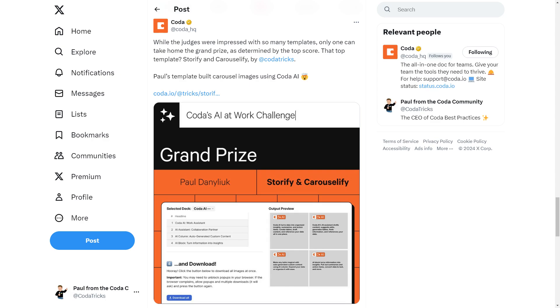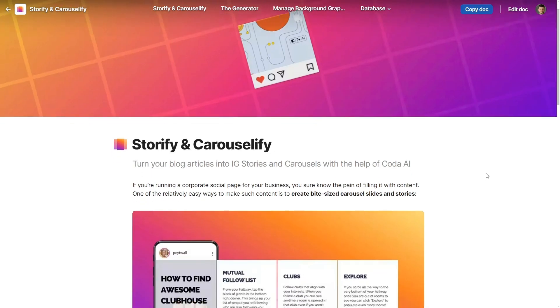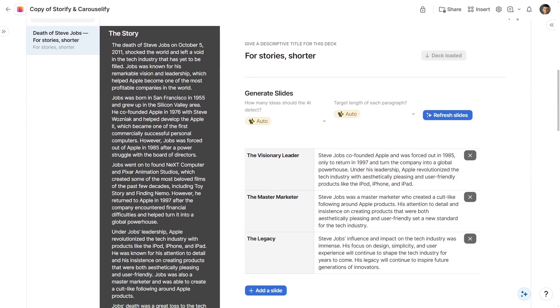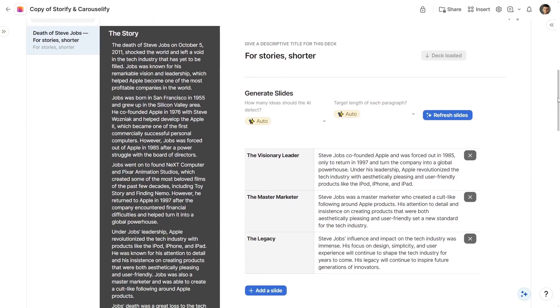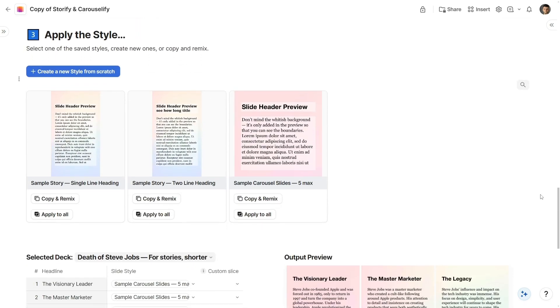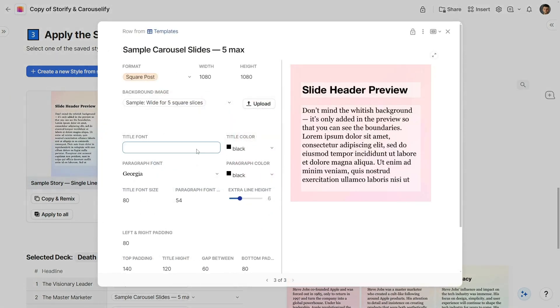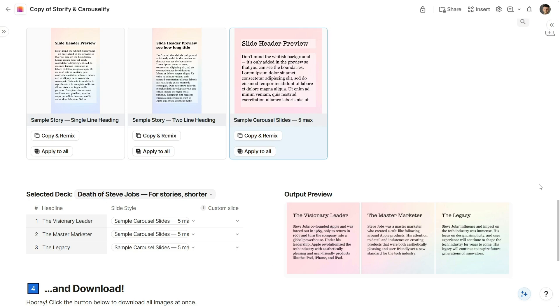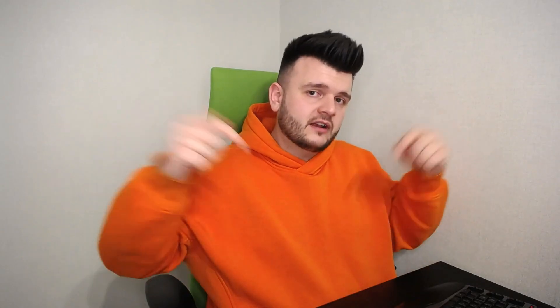And the last fun fact: while I didn't win the hackathon that time, a year later I won the AI hackathon with my project Storify and Carouselify. The crux of the project was using Coda AI to extract key points from an article, but the final slide generation — the wow part — is completely built upon this Imgix trick and my Edit Images Pack. Check out the description — there are links to the pack, to the Storify and Carouselify doc which is free, and to the tutorial on the Edit Images Pack.